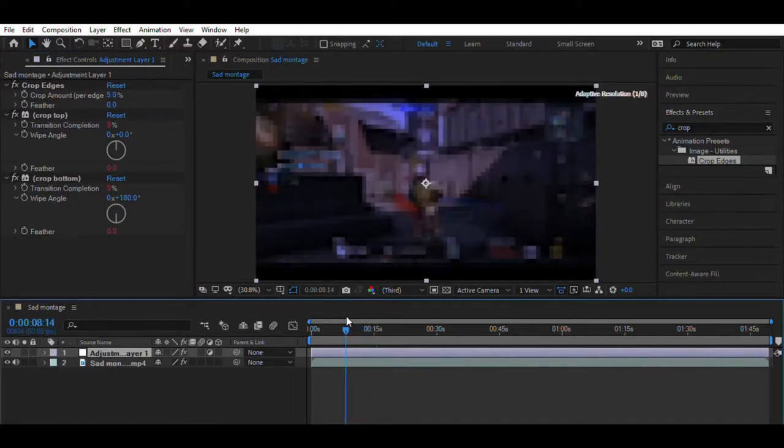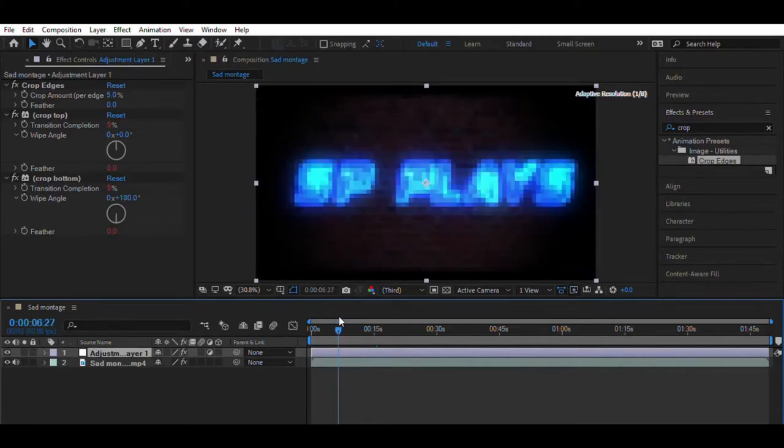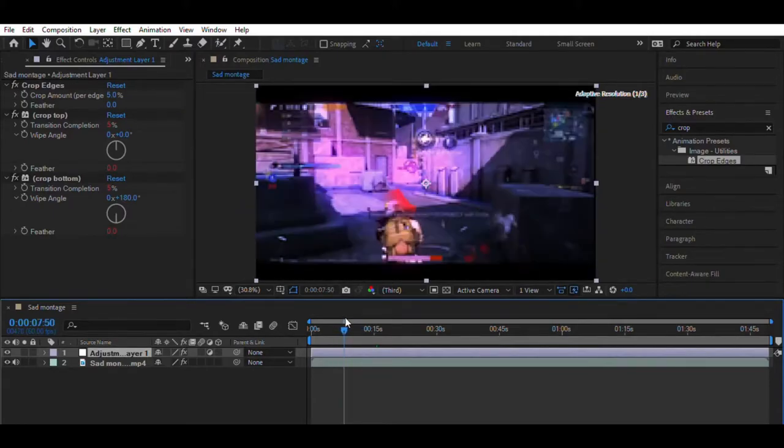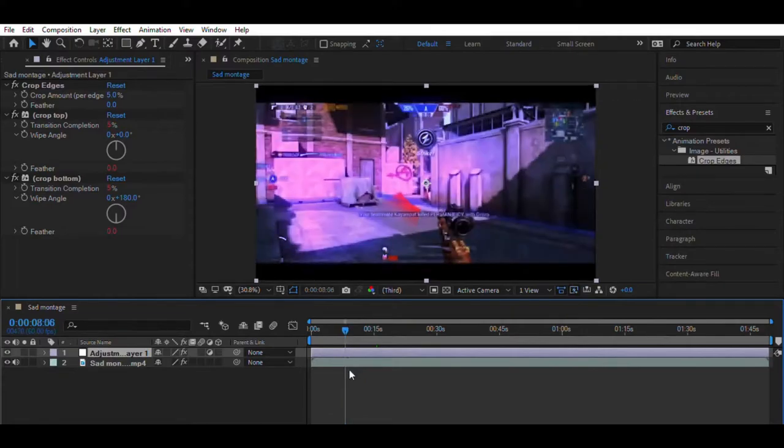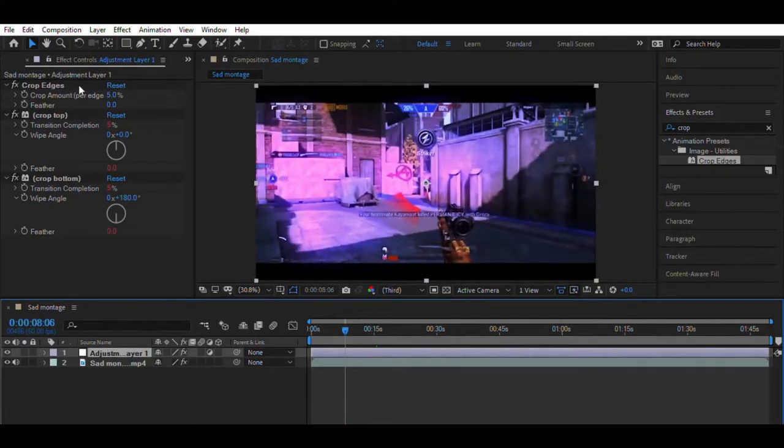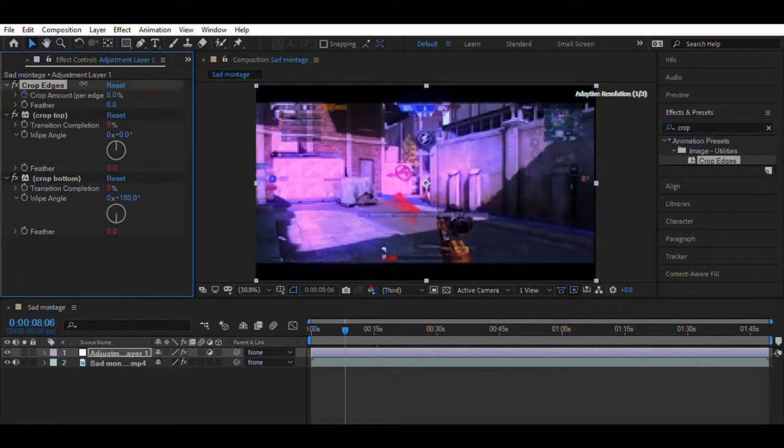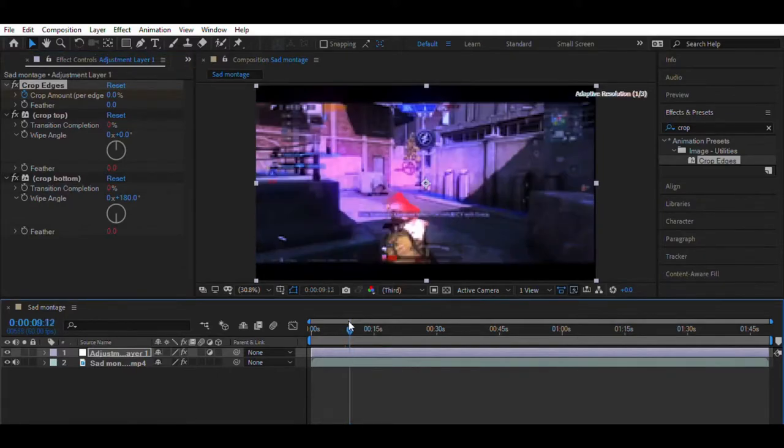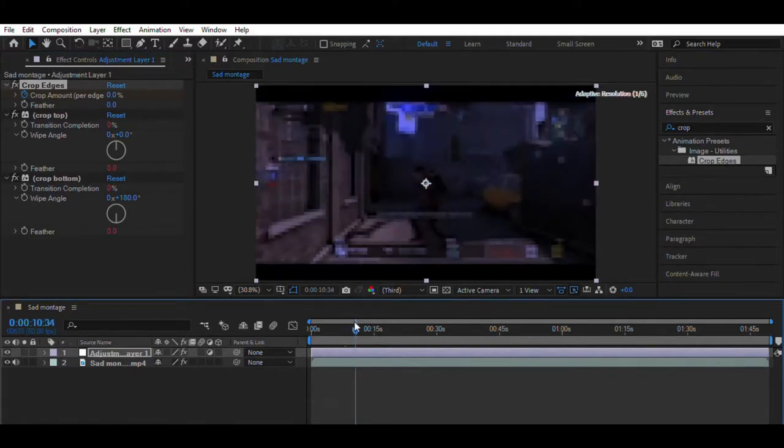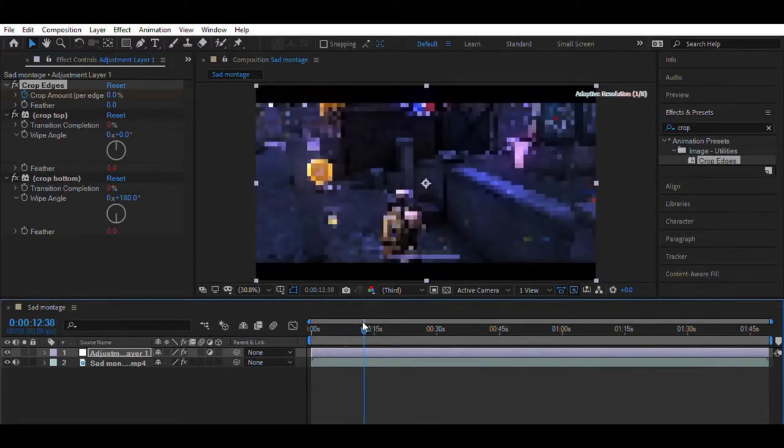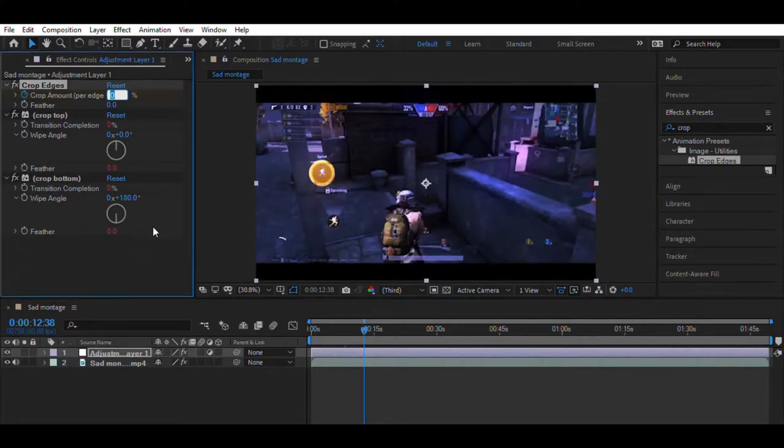Now come to the part of the video from where you want to start the crop effect and select the keyframe for the crop amount and set it to zero. Now come from where you want the video to crop and make it to 12%.